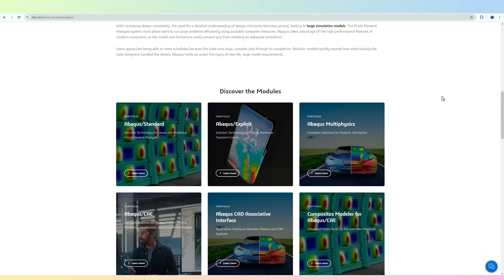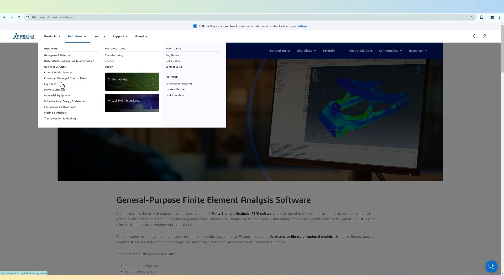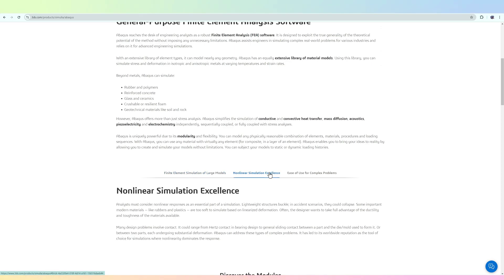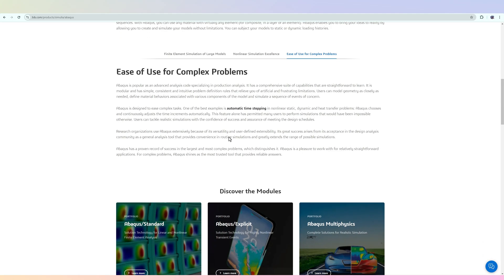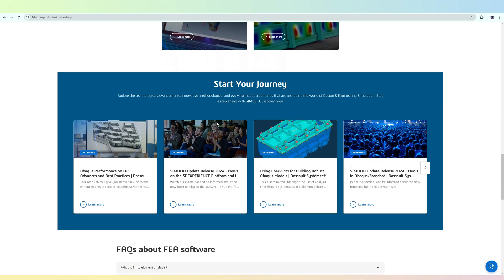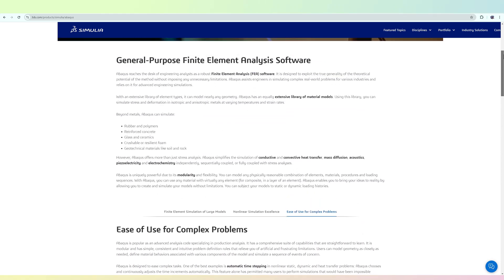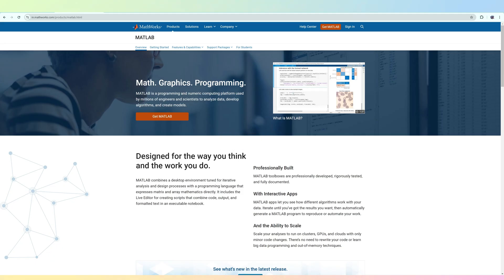Abaqus is well known for handling complex non-linear problems, making it a favorite in industries like aerospace, automotive, and biomedical engineering. It has robust non-linear analysis tools, advanced contact and material modeling, and comprehensive multi-physics capabilities. Applications include non-linear structural analysis, complex contact problems, and composite material simulation. Pros include excellence in handling complex problems, strong support for advanced material models, and robust solver performance. The cons are that it's challenging to learn, costly, and requires significant computational resources for large models.